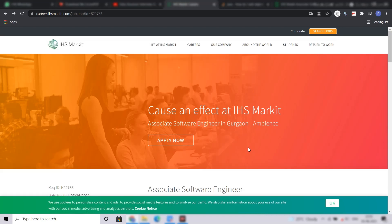Now coming to the CTC which is offered by IHS Market for this position. So IHS Market will give around 7 LPA for associate software engineer, which I believe is a very good CTC for freshers. So do not miss this opportunity and apply for this right now. All the very best and thank you.